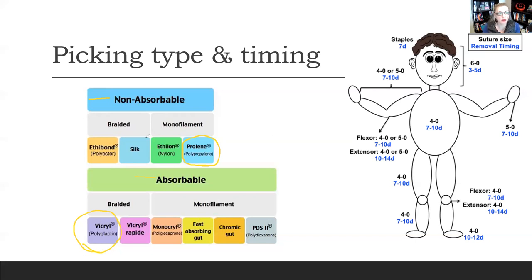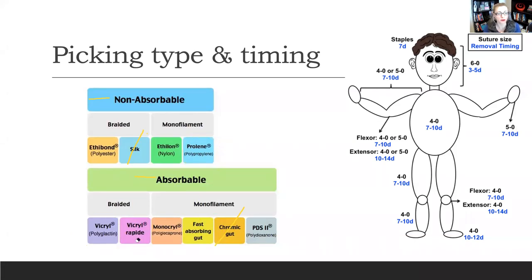You'll see other suture options available, but know that silk and chromic gut are the most inflammatory — meaning the patient's inflammatory response will react to those sutures, greatly increasing likelihood of scarring and poor cosmetic outcome. In general, don't use silk unless you're placing a chest tube, and don't use any gut unless your surgeon directly tells you to. If you get a choice, avoid chromic gut. I would almost always go with proline or Vicryl for every patient.